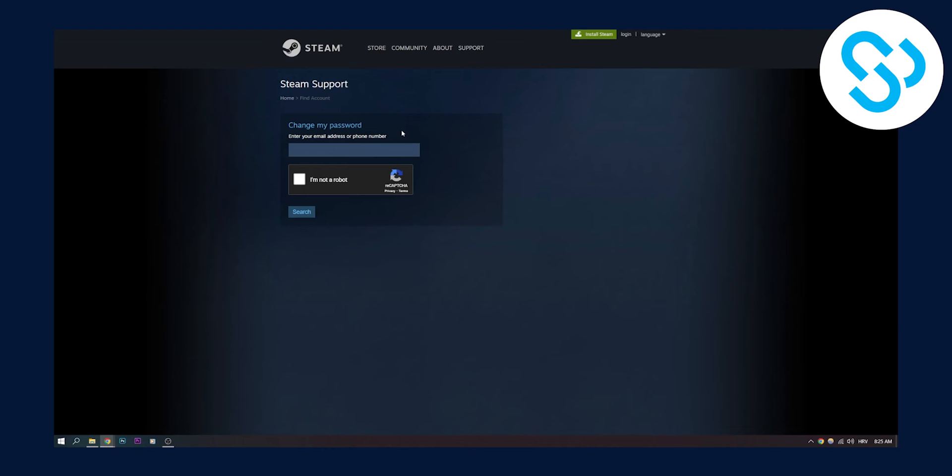Again, this is the second way how you can recover your hacked Steam account. The first way is the best way. But if you just want to change your password immediately, do this definitely.